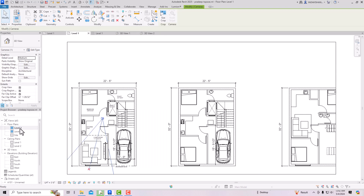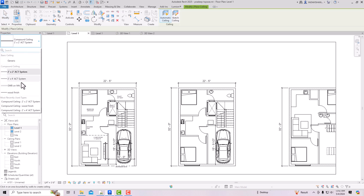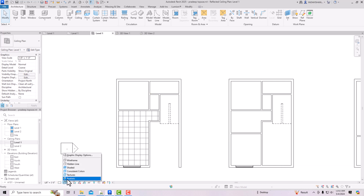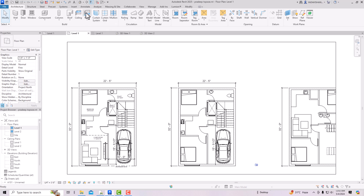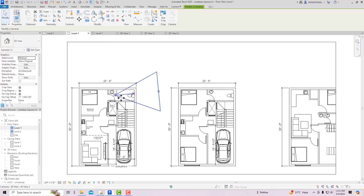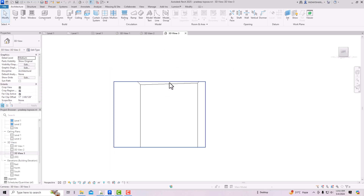Likewise, you can use Automatic Ceiling to place a Gypsum Wall Board on Metal Stud ceiling for the toilet area, and it will be created at Level One. You can visualize this in Realistic mode — you can see the wood finish tile, the 2' x 2' acoustical ceiling tile, and the Gypsum Wall Board finish. Set a camera to look inside the toilet and double-click the 3D view to see how the toilet looks.